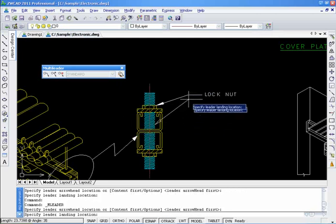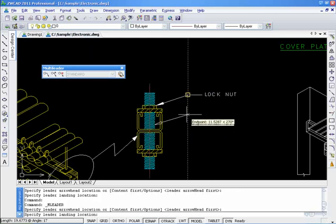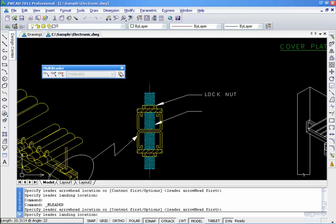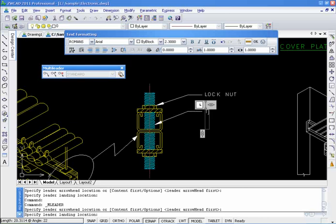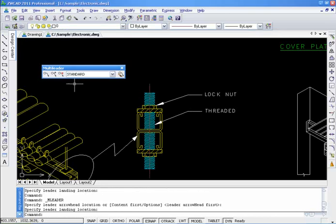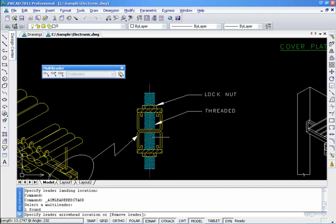We can add or remove a leader line. We can create a single leader object and then use MLiterEdit to add more leaders to point to multiple locations in the drawing.